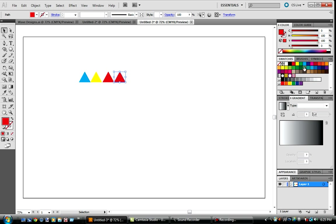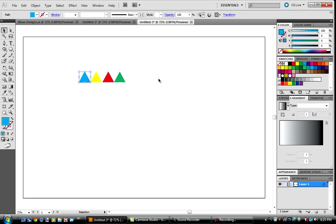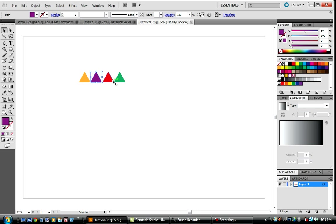I'm going to use different colors. Orange, purple, pink, and brown maybe. Then we're going to just select all of them.